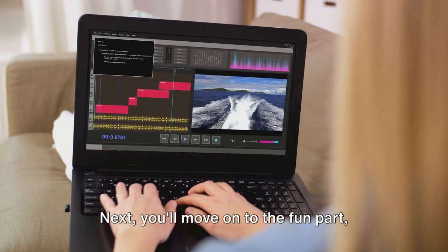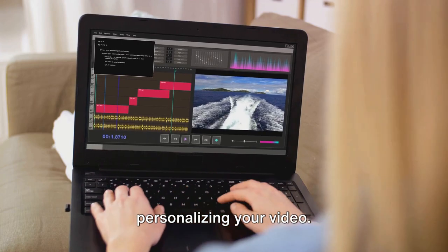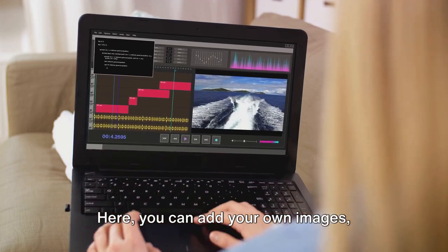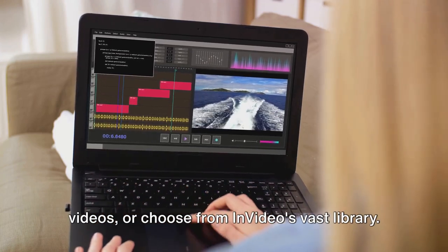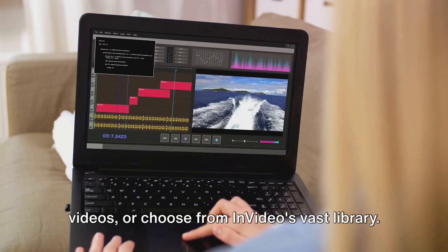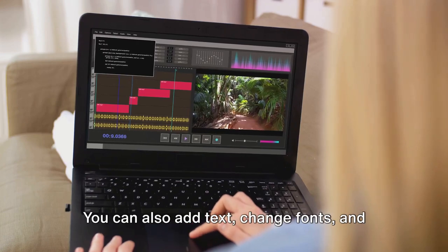Next, you'll move on to the fun part, personalizing your video. Here, you can add your own images, videos, or choose from InVideo's vast library.